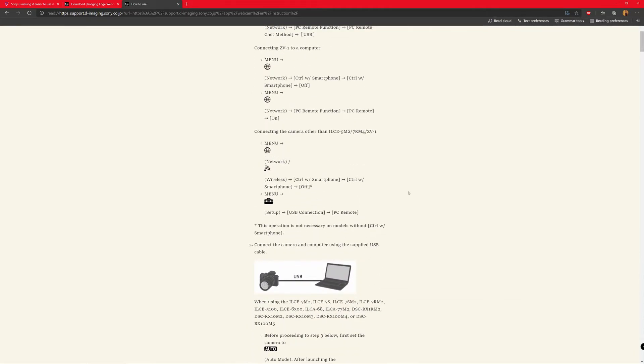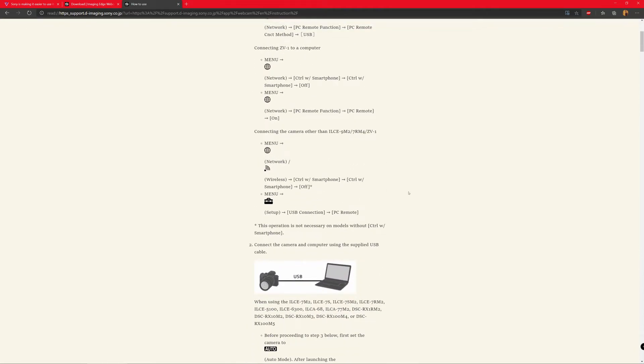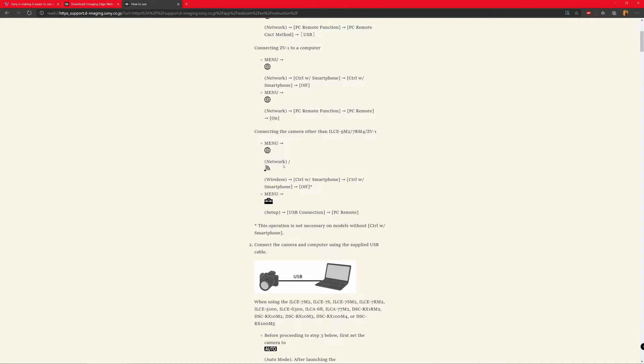So just open your camera, go to your menu, network and within your wireless settings. It's not called wireless on the menu. I actually checked. It's called network directly. There's a setting known as control with smartphone. So turn that off and then just go to your USB connection within the setup. So within the menu, this setup icon, go to the USB connection and turn on the PC remote settings. So in case of PC remote, you actually have to turn this on.